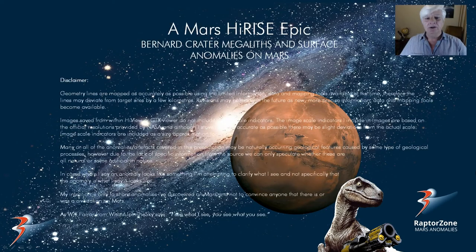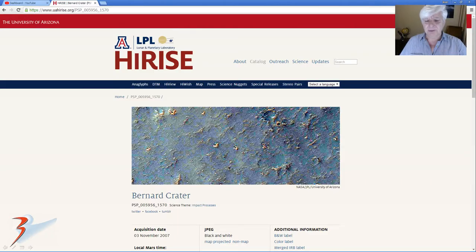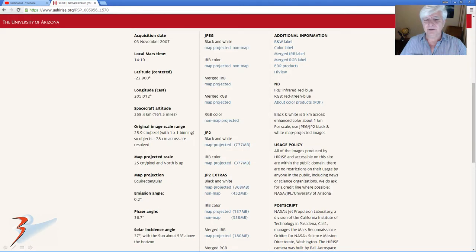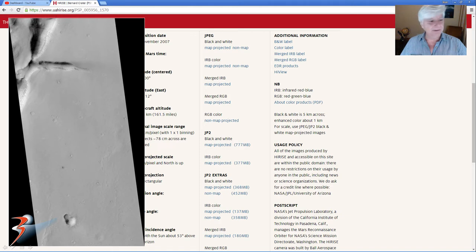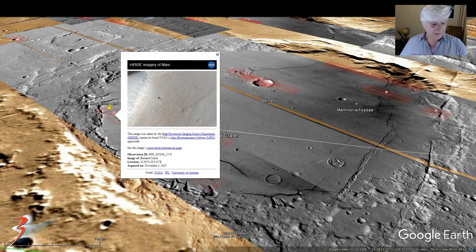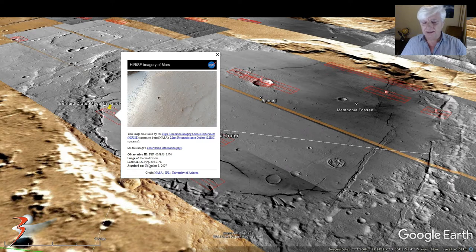Hello everybody. Bernard Crater — megaliths and surface anomalies on Mars. The photograph we're analyzing is called Bernard Crater and I'll include the link below. It was acquired on the 3rd of November at 25 centimeters per pixel. The anomalies we'll be looking at are located in the gullies to the top left of Bernard Crater, located at 22.90 degrees south, 205.01 degrees east.